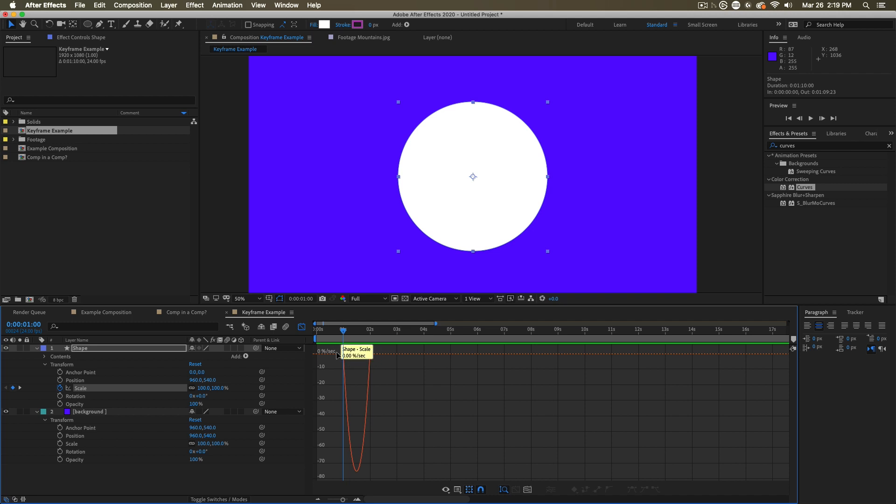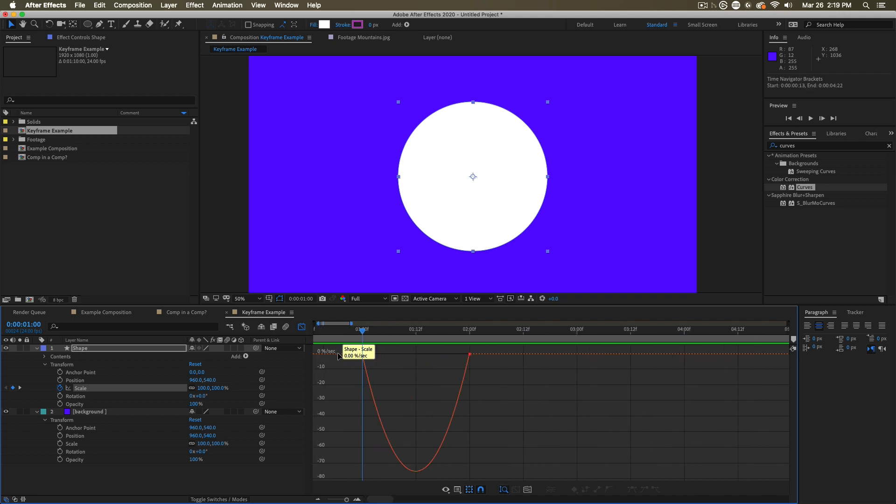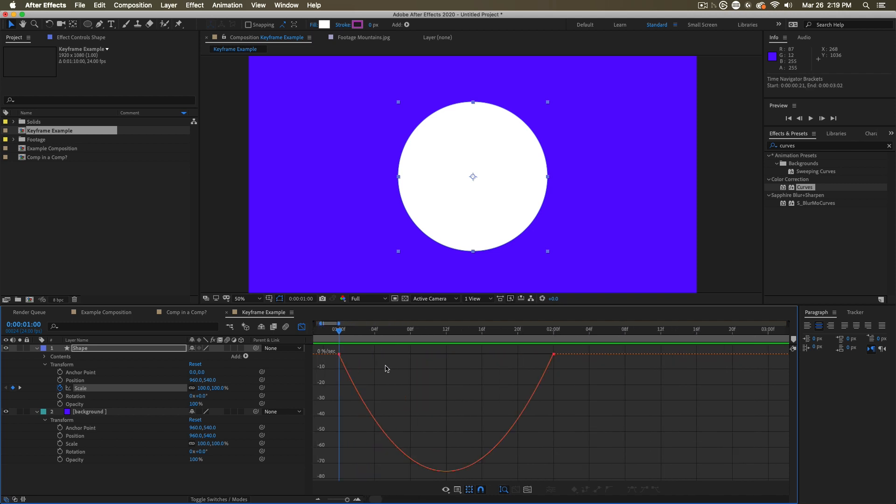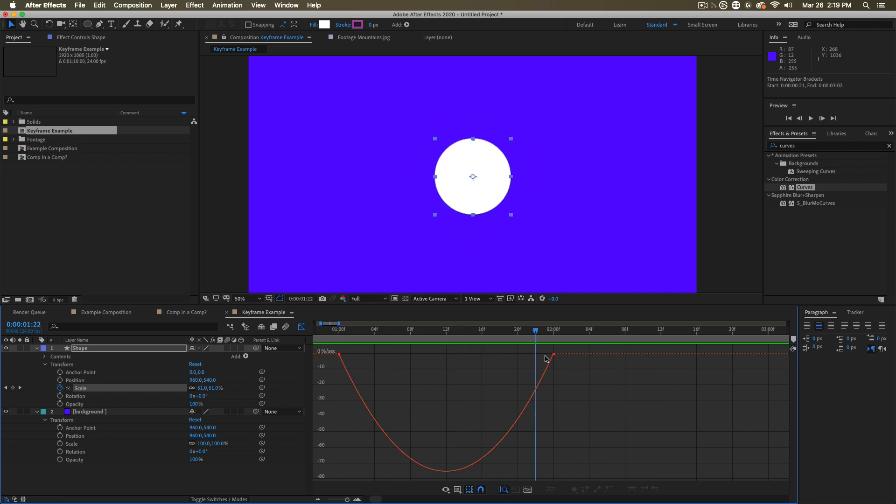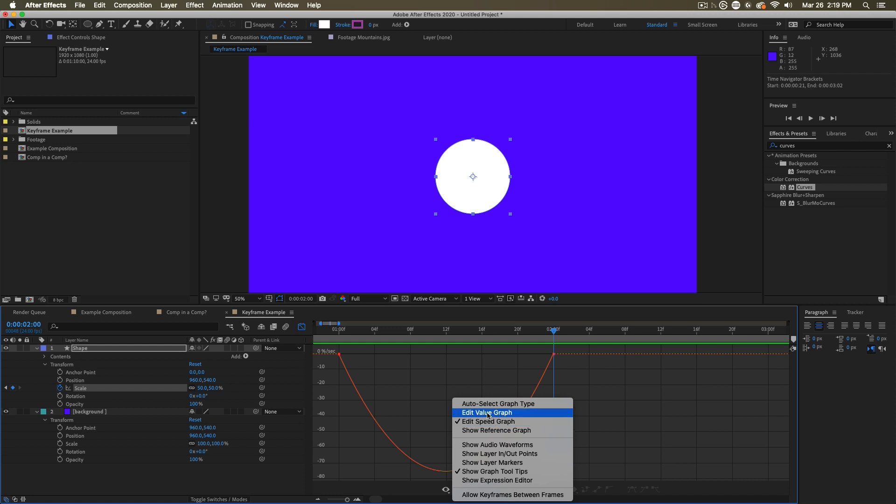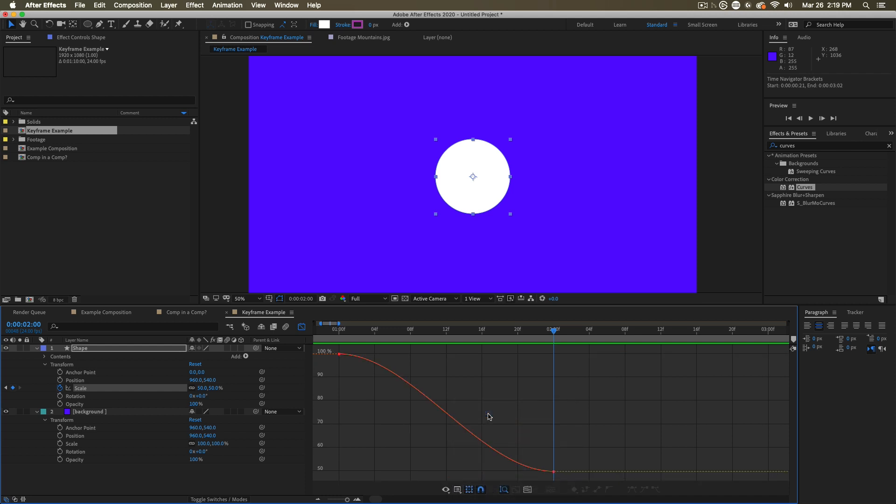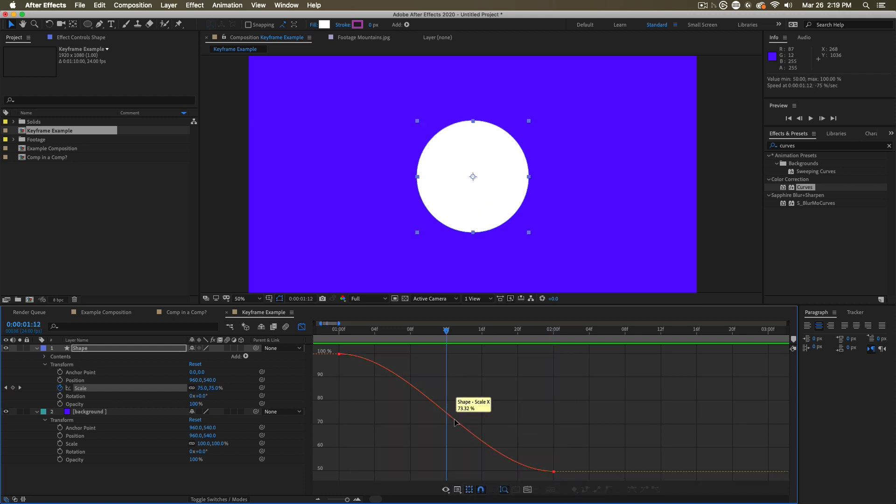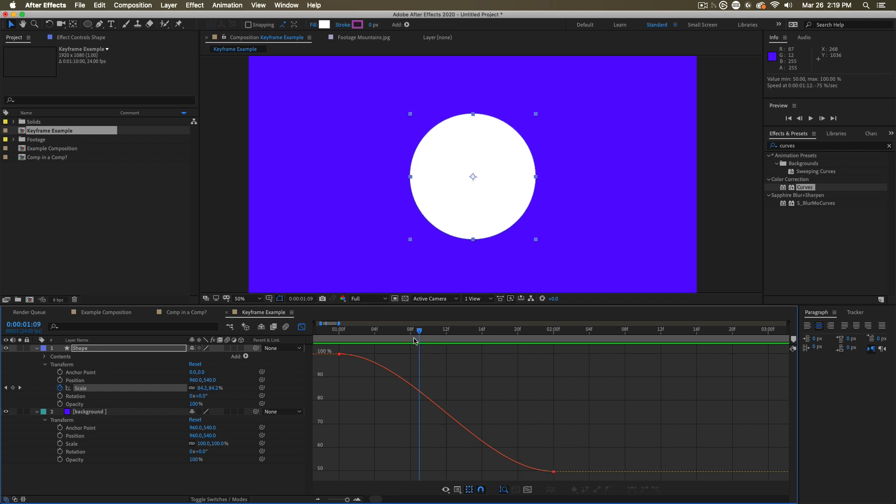Now, right now, this graph might not make a lot of sense. I'm going to zoom in so we can really zoom in to this curve. Right now, we are looking at what we call a speed graph. I'm going to change that to look at a value graph. And this line represents what the value is at that certain time.